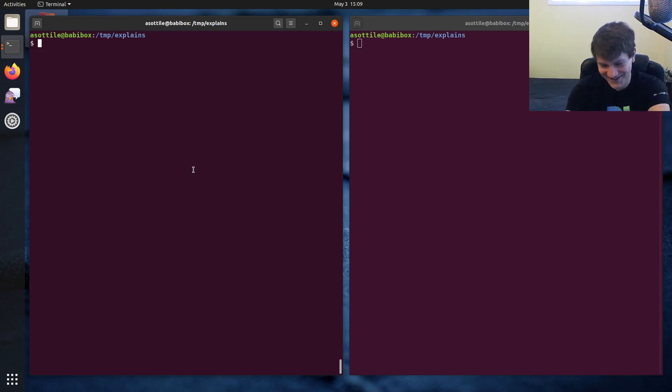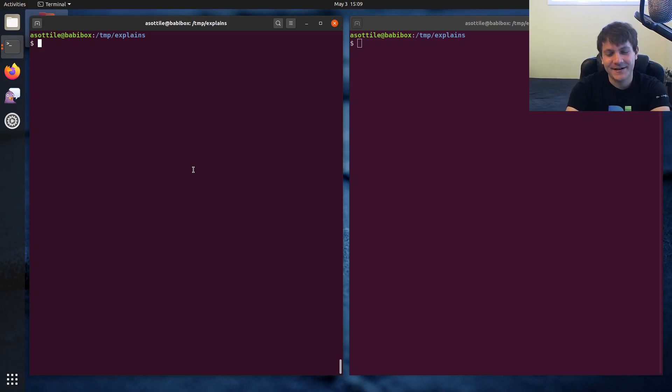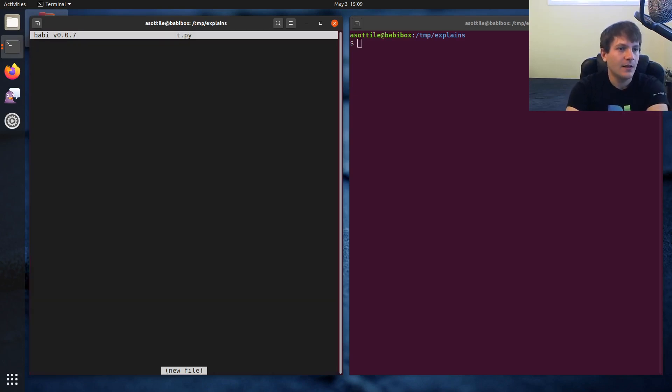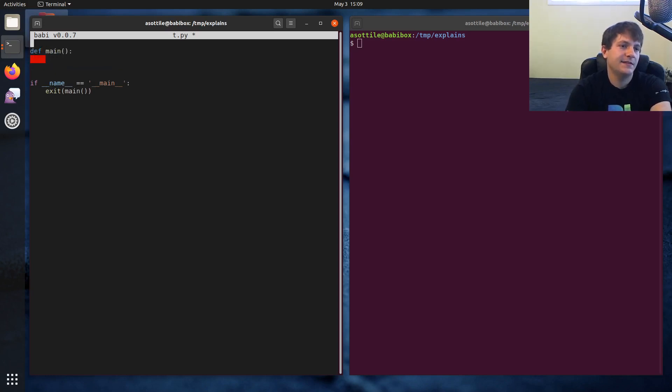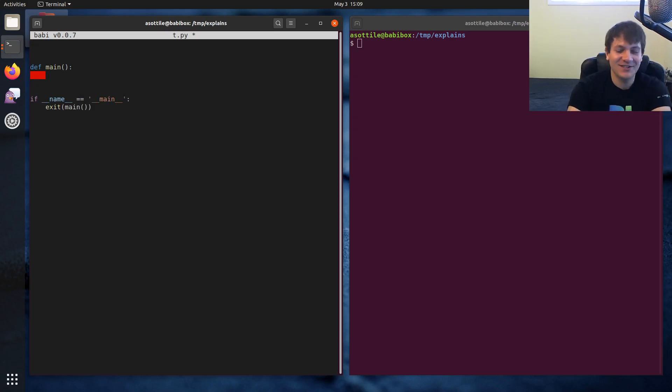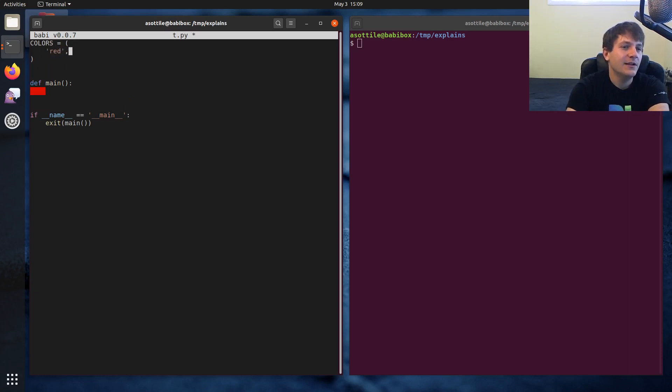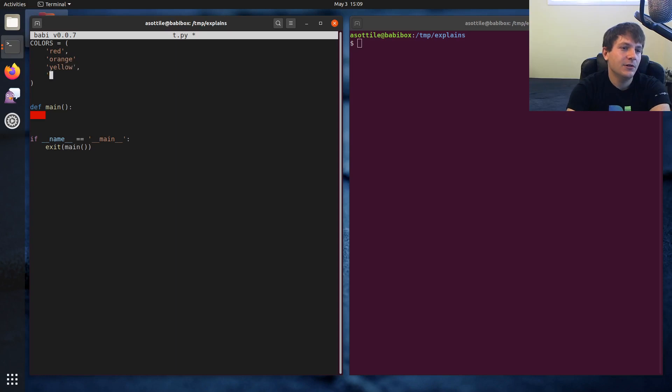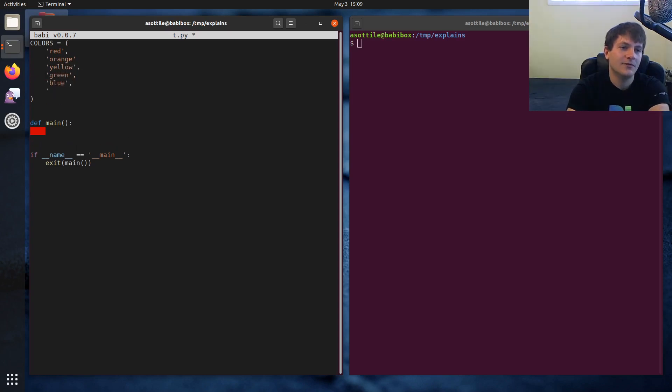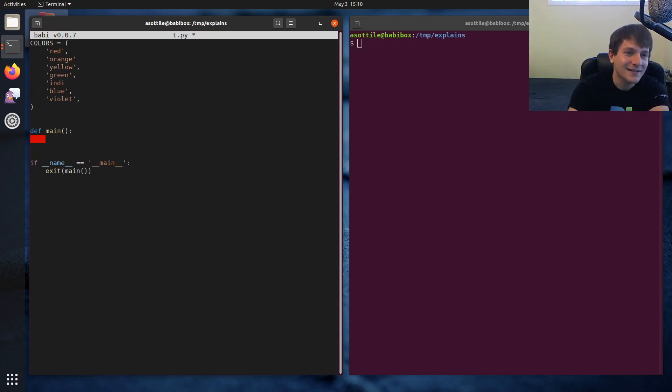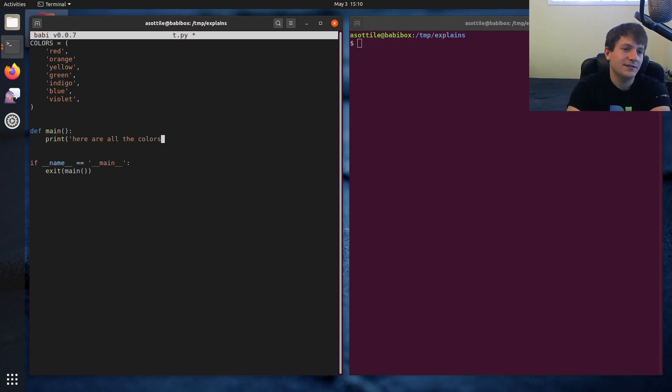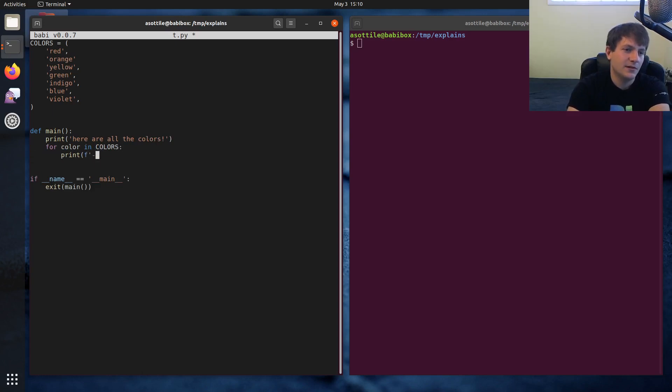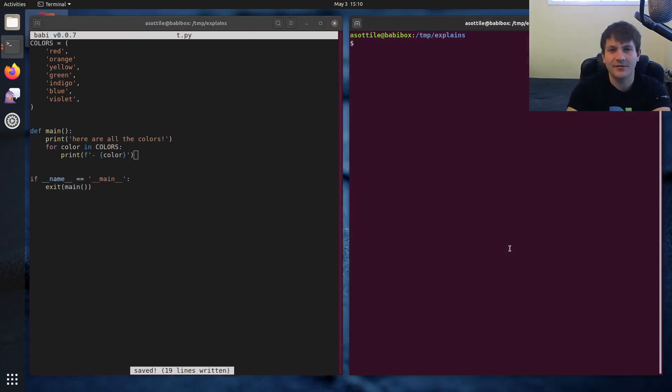To demo this, I'm just going to make a small program. Let's define a list and print a bunch of colors - silly program but it should explain this pretty succinctly. Red, orange, yellow, green, blue, violet, and we can even throw indigo in there. Let's just say 'here are all the colors.' For color in colors, print color.